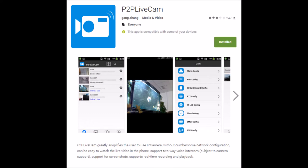When setting up the Spy Camera Clock, the first thing we need to do is download the P2P Live Cam software, and you can download that from the Google Play Store or the Apple App Store.